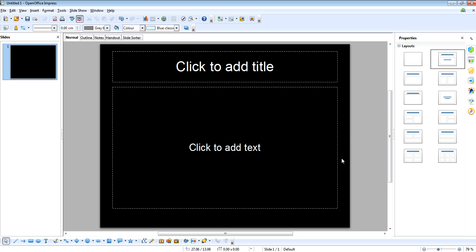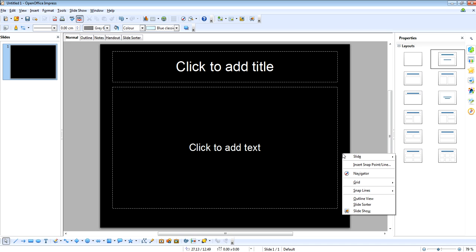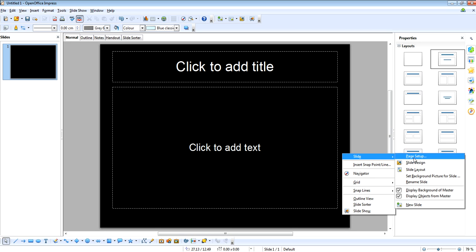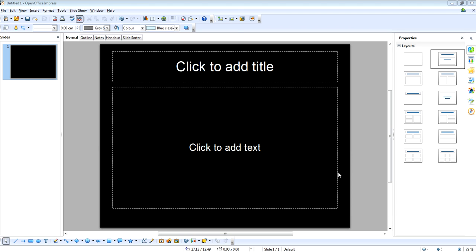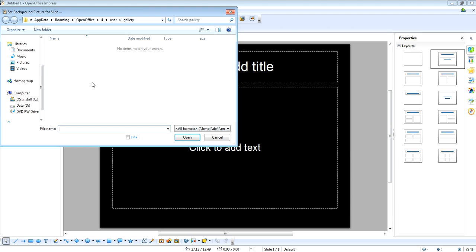Now let's say we wanted to add a picture into the background. You just right click again, go to slide and then set background picture for slide and this will open up your documents and you can go through, find a picture that you want and double click on that and that will put that image as your background.